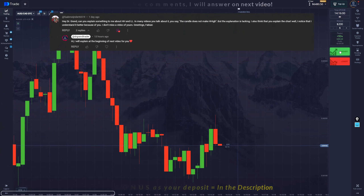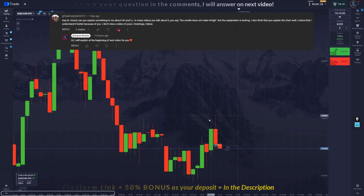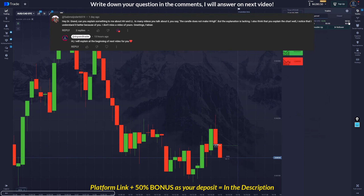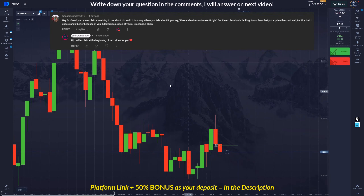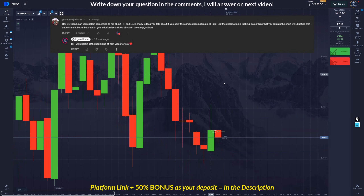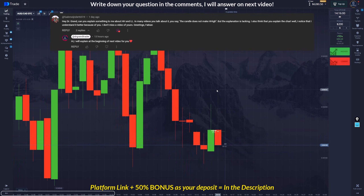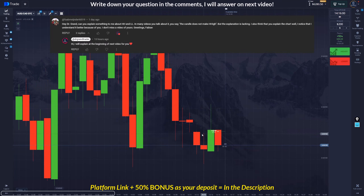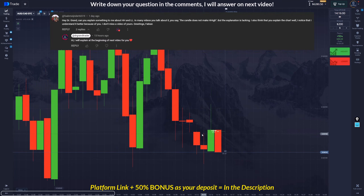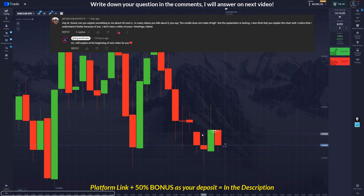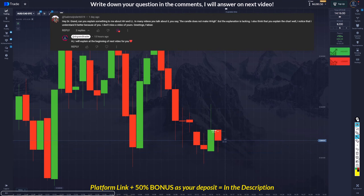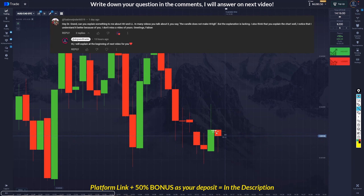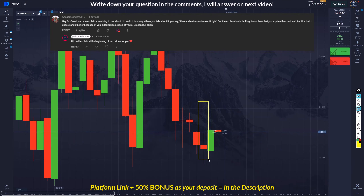Hello everyone, I'm back with another trading session — I go with the buys right here. Somebody asked me a question about creating higher highs and lower lows, and I just wanted to explain that in today's video. Look at these two candles.